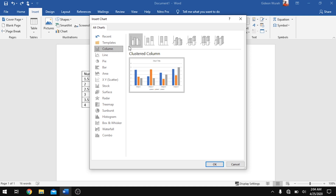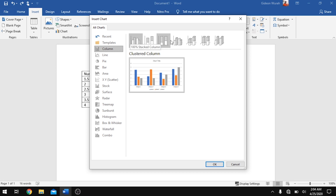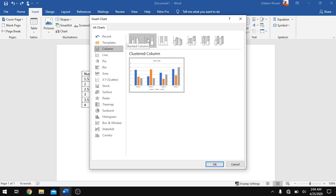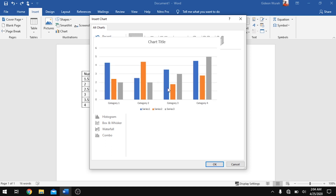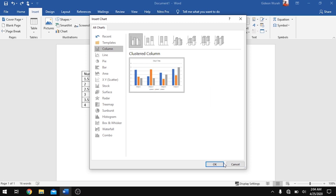Move to Column and select any of these layouts — they come in different styles including a 3D layout and a 2D layout. I'm going to use the 2D layout, which is the clustered column. With that selected, click OK.